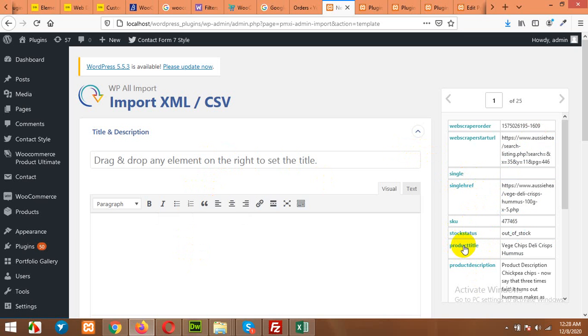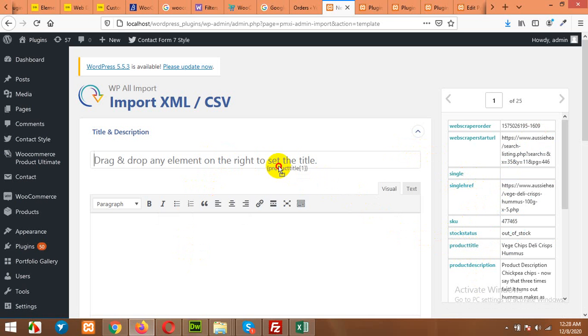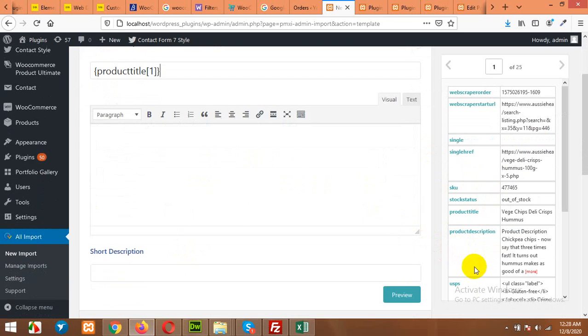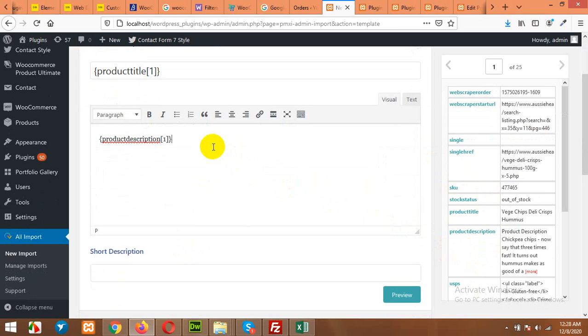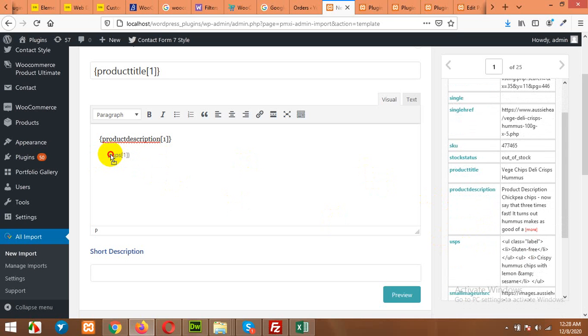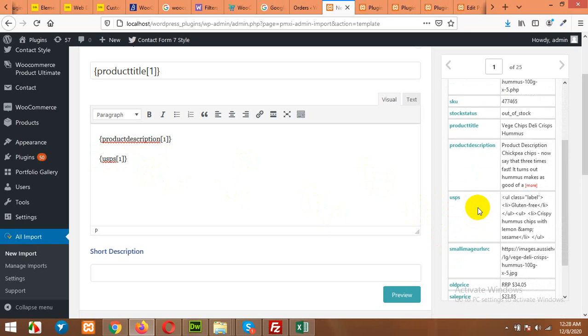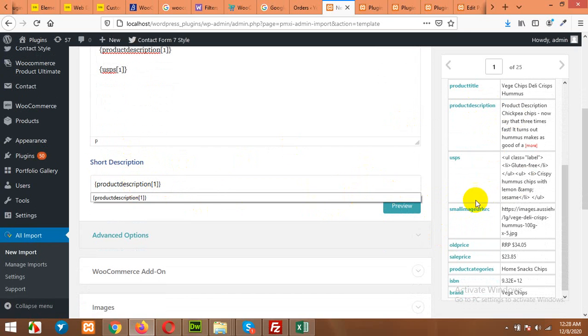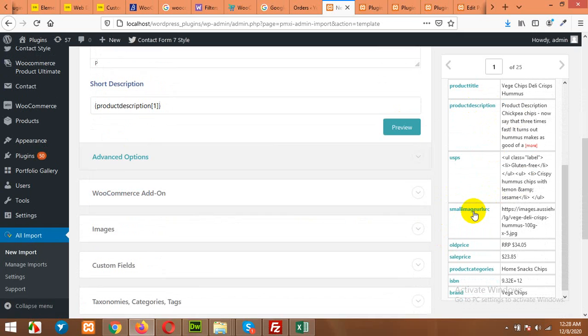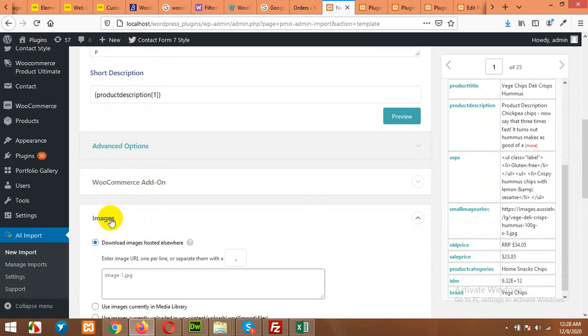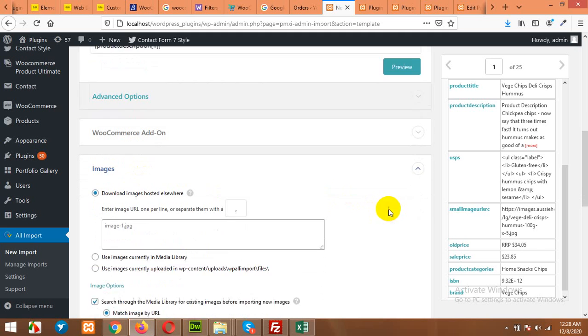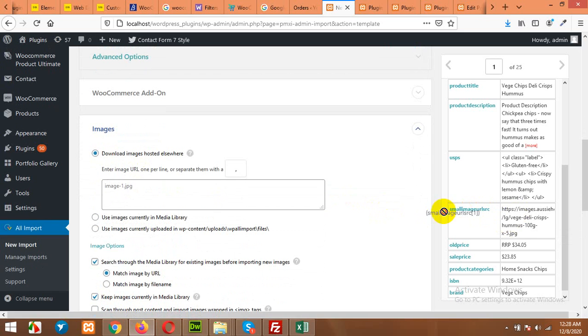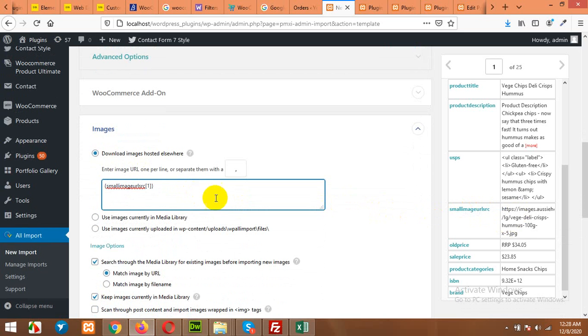to be added in the product description which is USPs. Okay, now scroll down to the short description. Add the product description in short description as well. Then come to Images. We will add the add-ons after Image. Small Image SRC—we have this column name Small Image SRC.